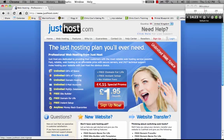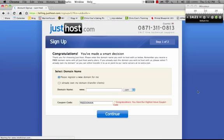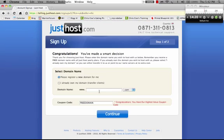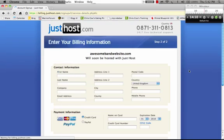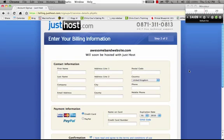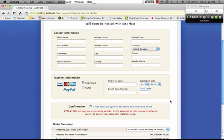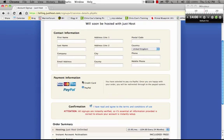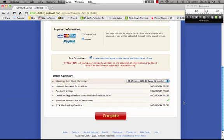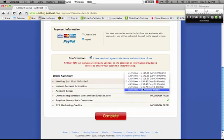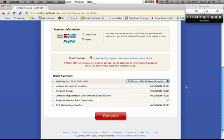We head over here, click sign up now. You get a free domain when you start out over here. We'll call it awesomebandwebsite.com. Click continue. Now I've already got a domain so I don't need this stuff. You can just fill in this form, fill all that out right over there. Put in your PayPal, your credit card details, however you want to pay. Choose how you want to be billed every month, every six months, every 60 months. And then you hit complete.